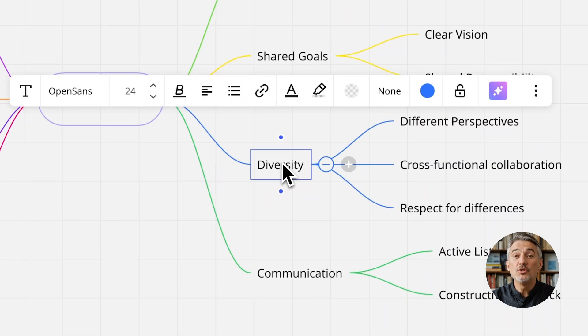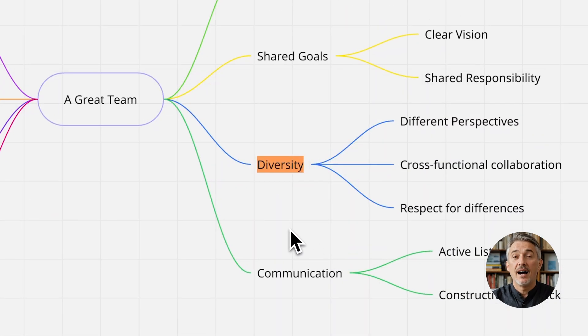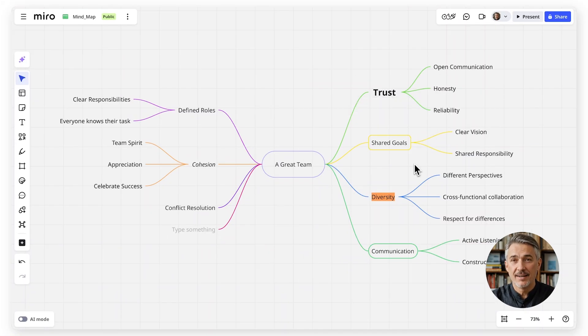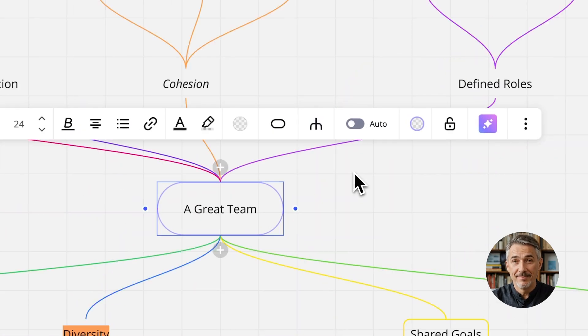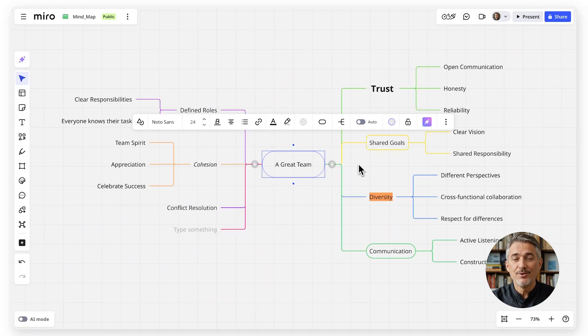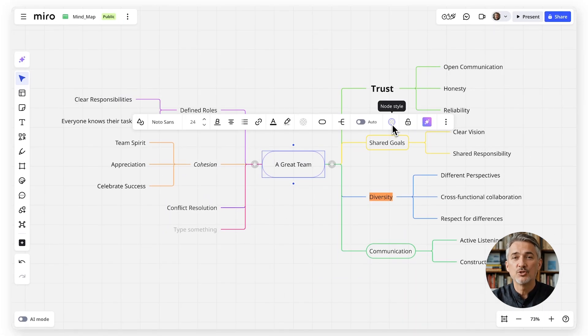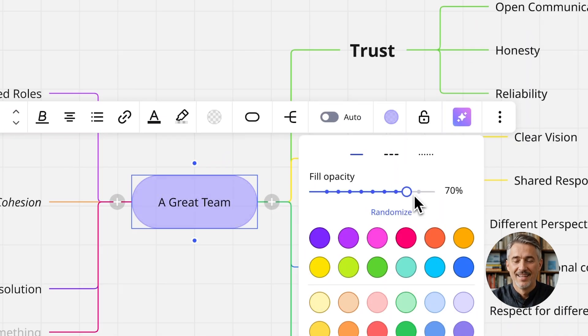You can do a lot of things, including highlight text, change the node types, the theme, or even the style. Just explore all the things you can do.